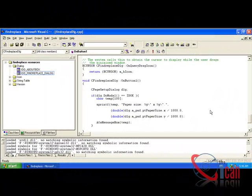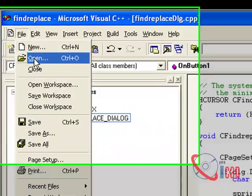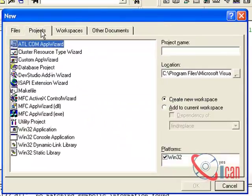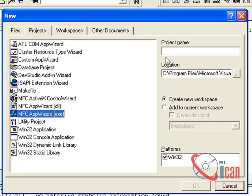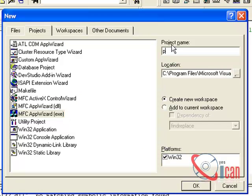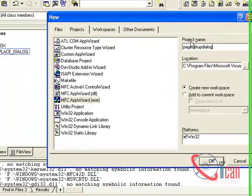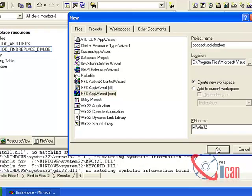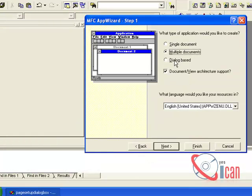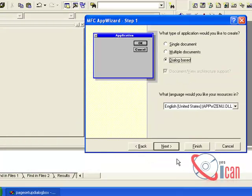Hello friends, today we are going to see the Page Setup Dialog in Visual C++ 6.0. Go to File > New > Projects, select MFC, give it a name, click OK, select dialog based, and click Finish.